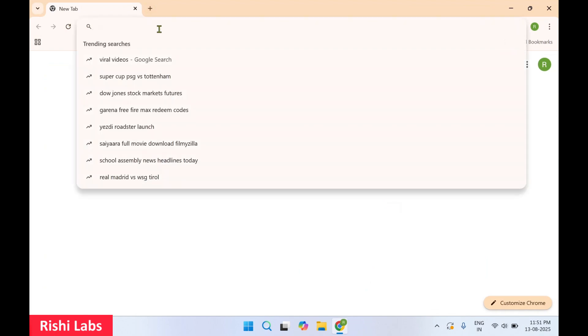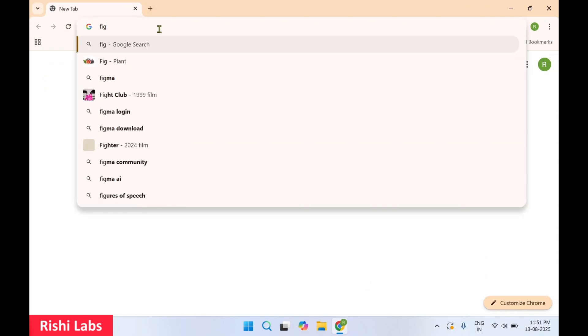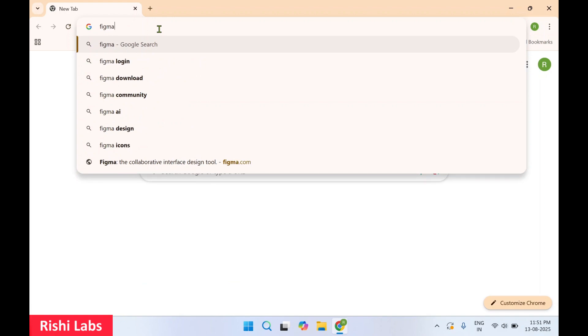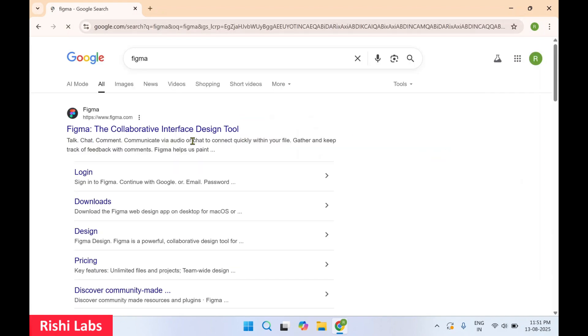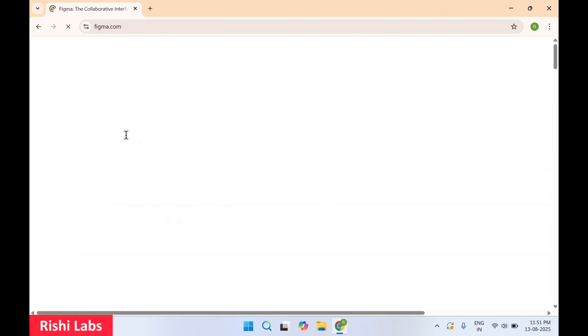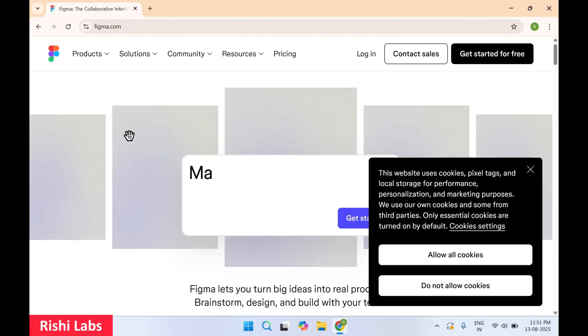In the search bar you need to type Figma and press Enter. You will get this first link, figma.com. It's the official website, select this link.